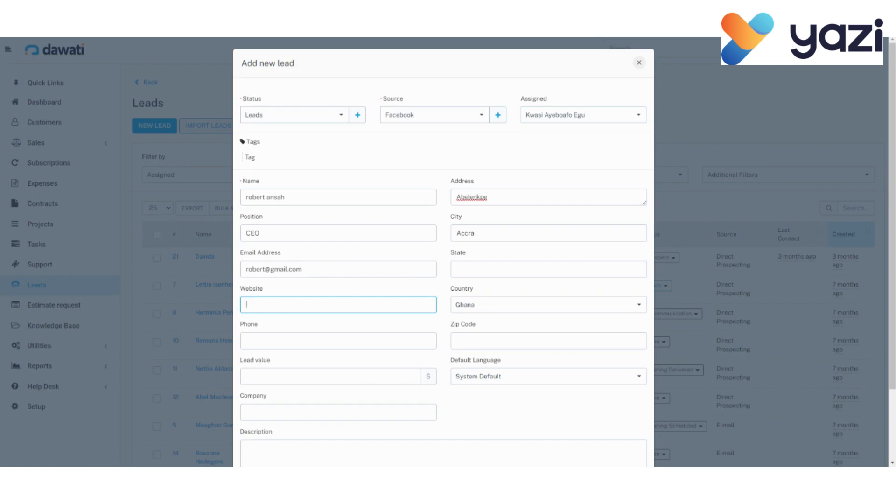Country. Our lead is in Ghana, so Ghana is already selected. Then, the telephone number of our lead. I'm going to go with 0, 5, 4, 4, 4. Okay.